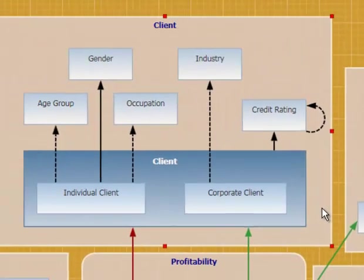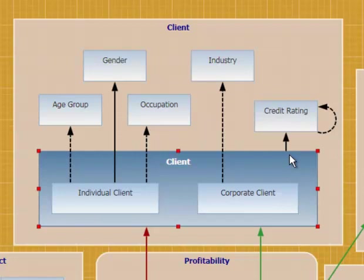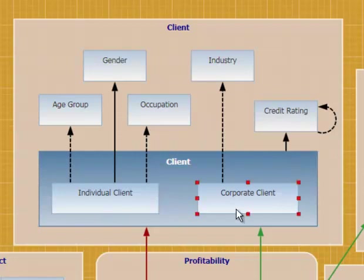The client dimension has some interesting things going on in it, too. This is telling me we have two types of client: we have an individual client and a corporate client.